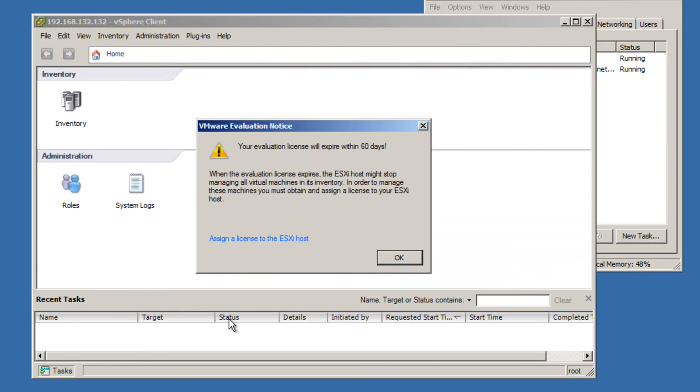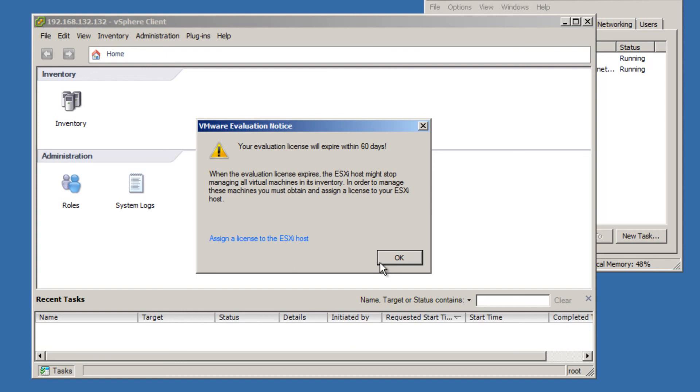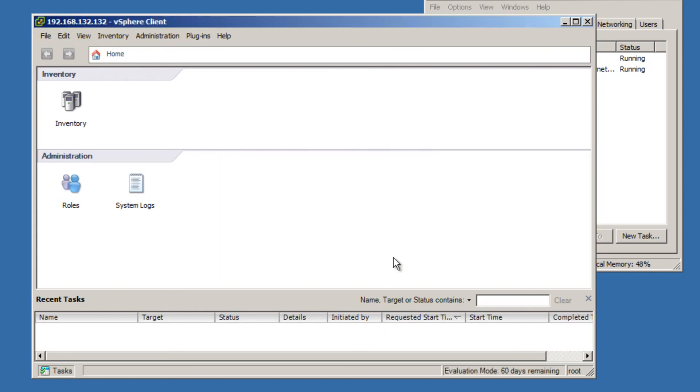All right, so this is perfect. So by default, when you download the vSphere client, you get the 60-day trial version of the paid version, which has a lot more functionality than the free version. So right now I've started my 60-day trial. And it's just letting me know that I can assign a license to this machine here, but we won't do that right now.